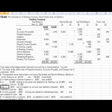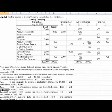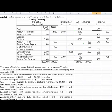Going back to number five: a $520 purchase of supplies on account — if it was made on account, the cash was credited in error. So we've got to adjust the cash balance by adding that $520 back in as well.